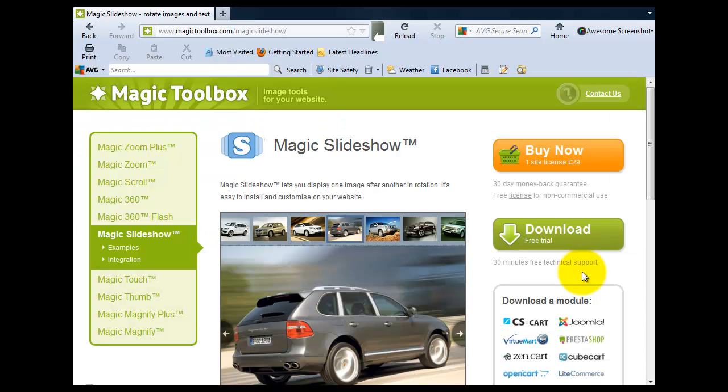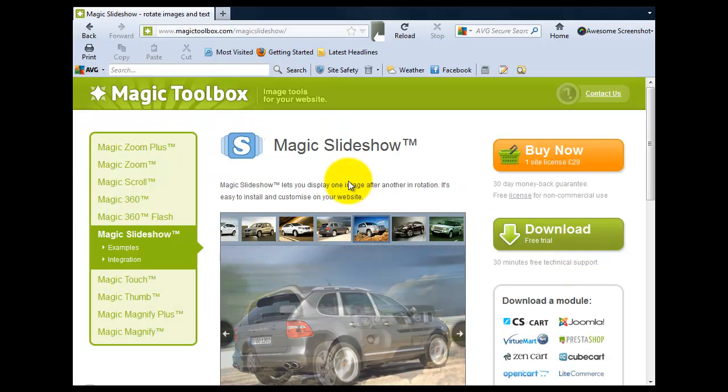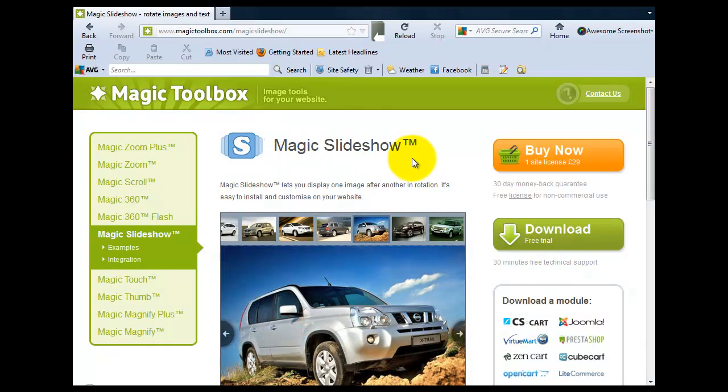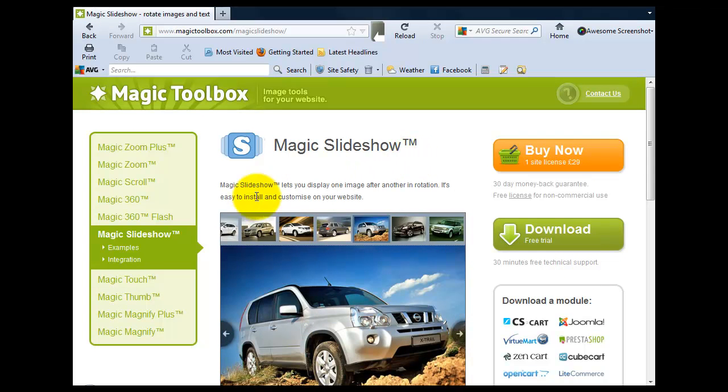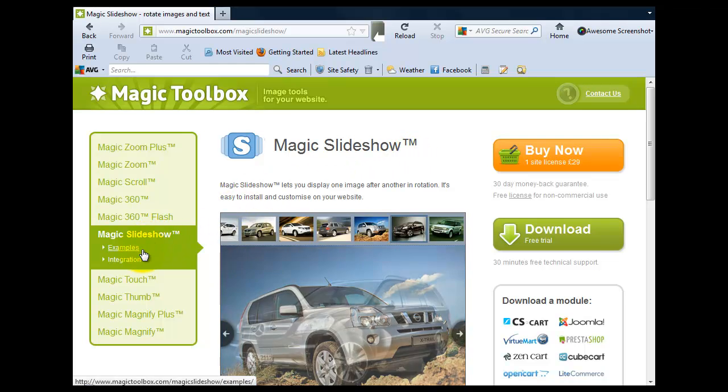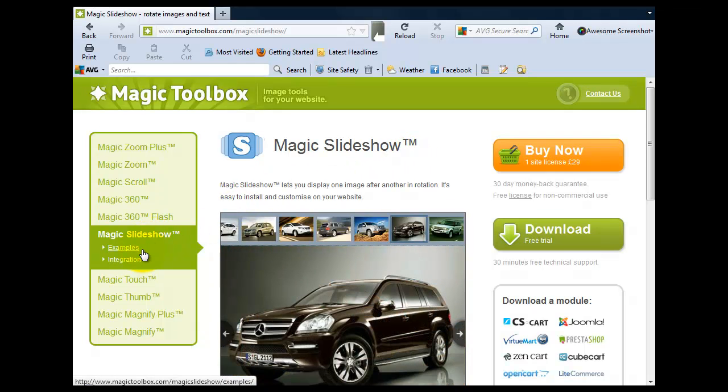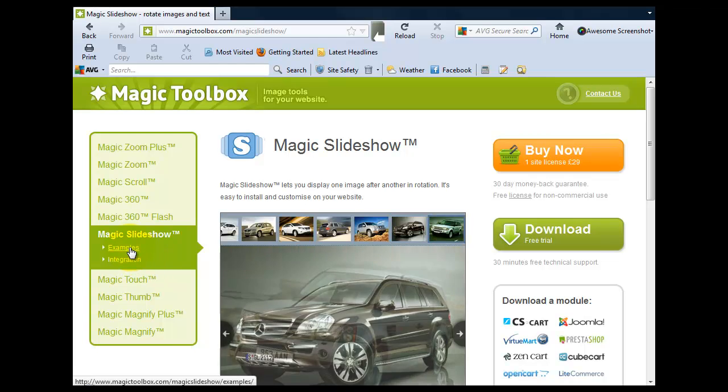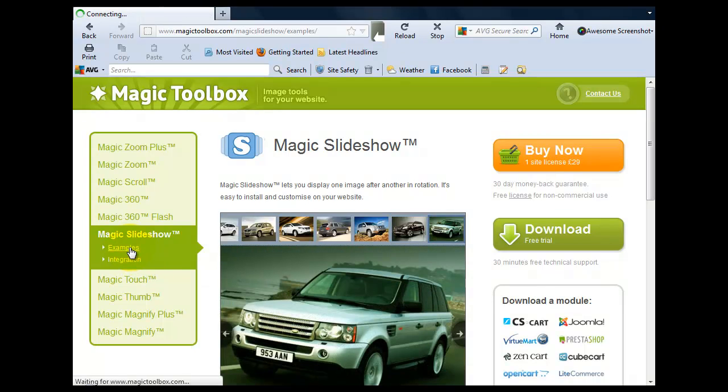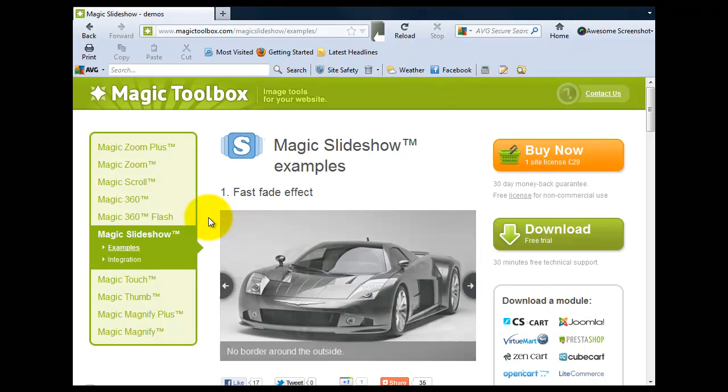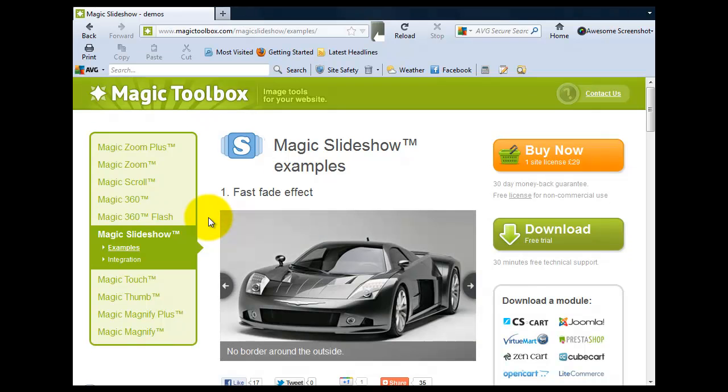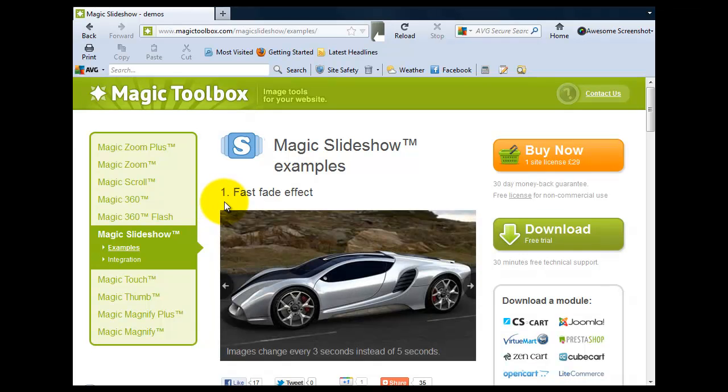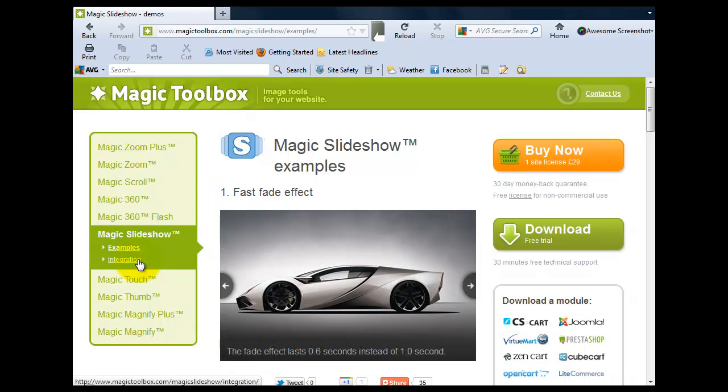If we go back to the main Magic Slideshow product page, on the left under the name you'll see two links: examples and integration. If we select the examples link, we're taken to the Magic Slideshow examples page which shows various ways you can customize your slideshow. Take a look and see which slideshow effects you would like on your website.